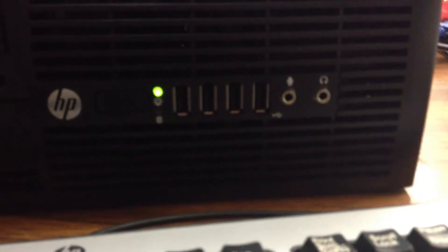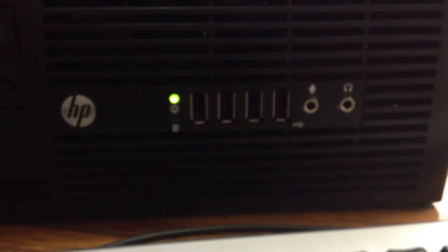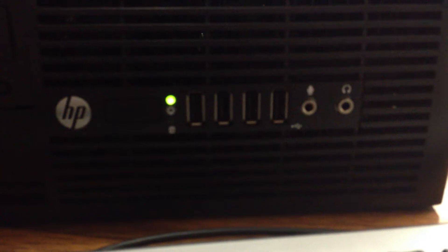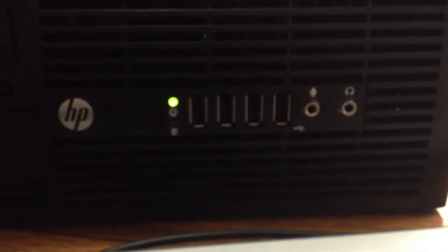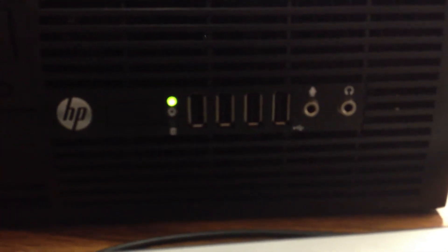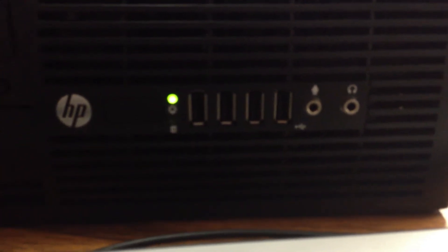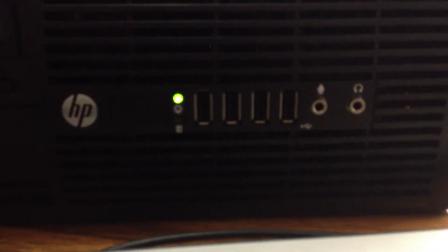And let me get a close-up here. That top light is the power light. Bottom light is the hard drive.